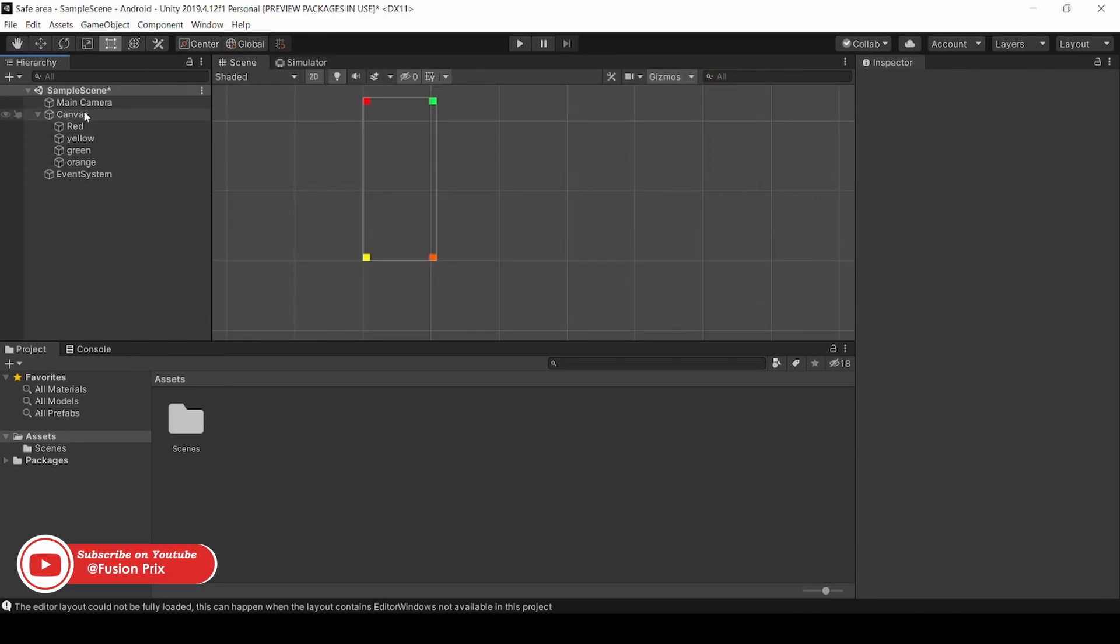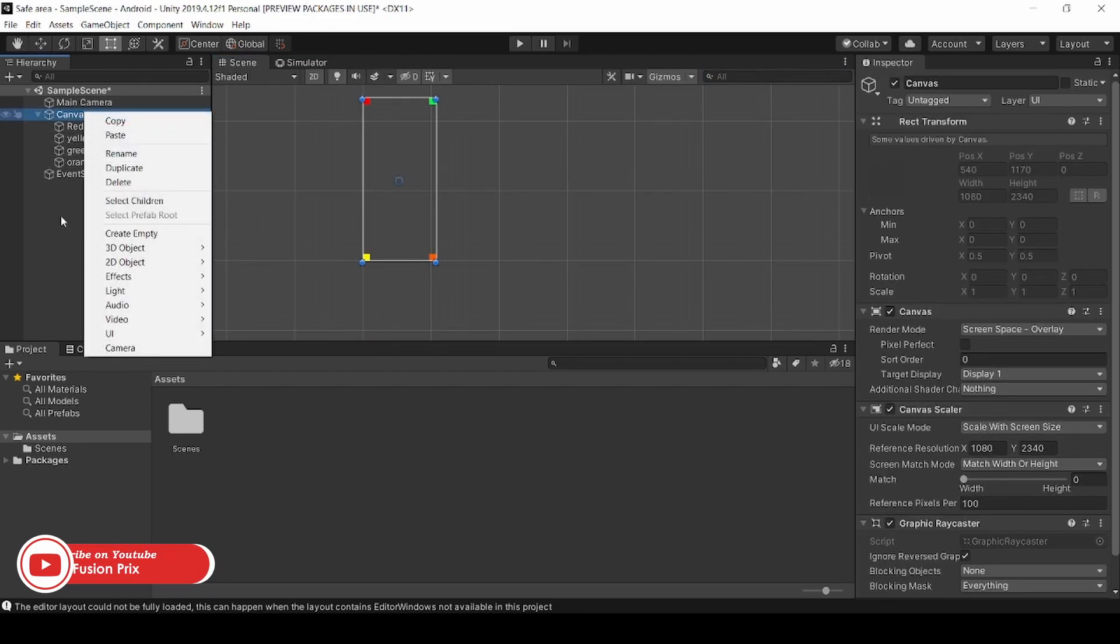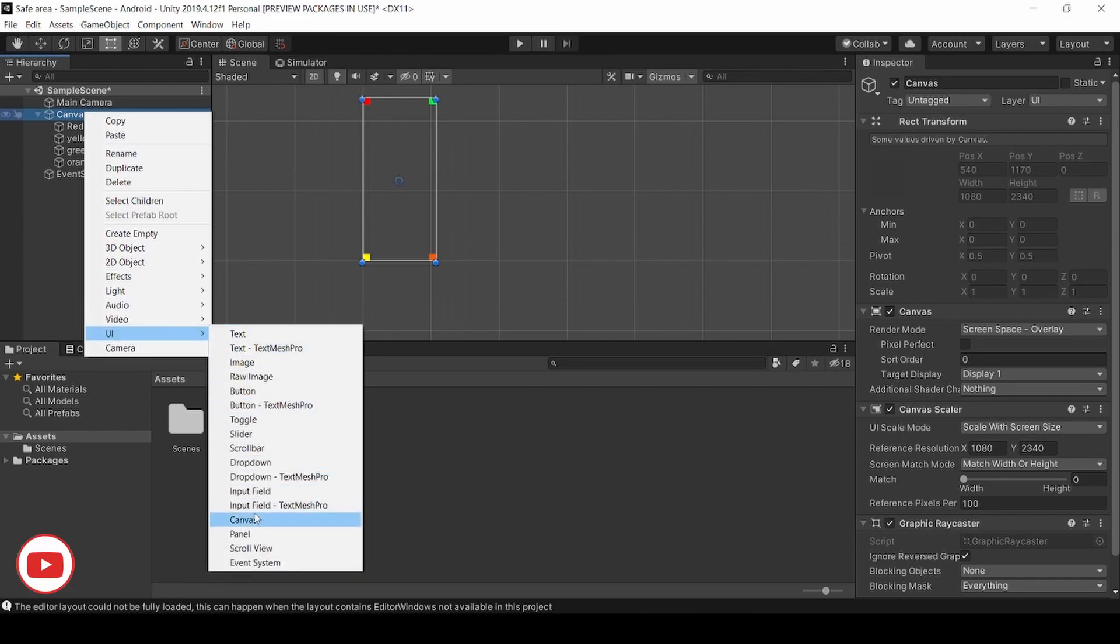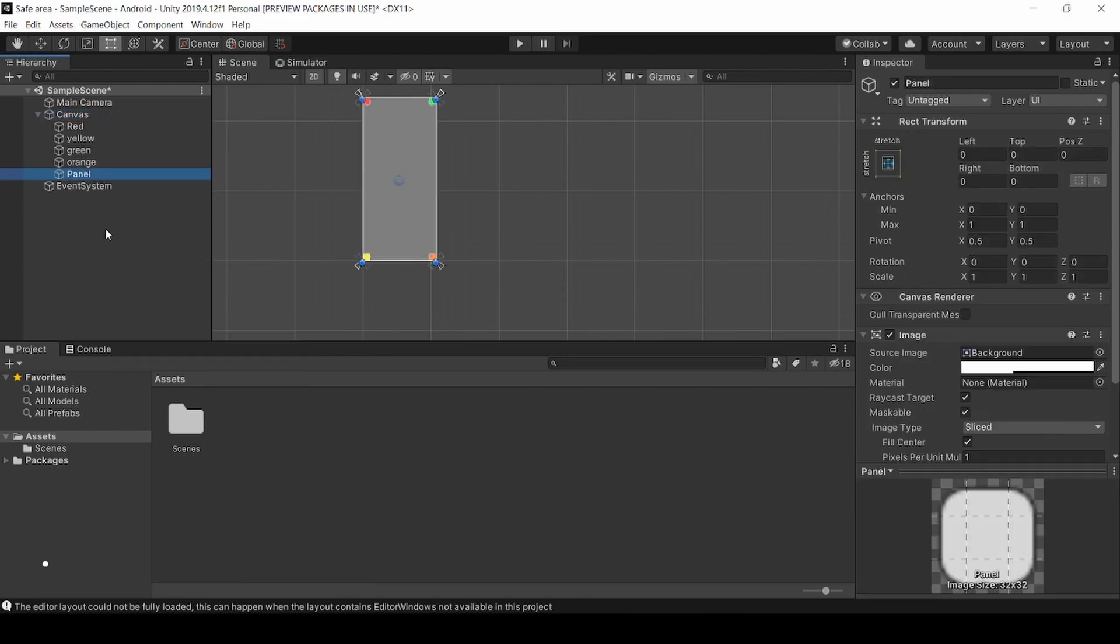So go back into scene, right click on Hierarchy UI Panel and name it as Safe Area.